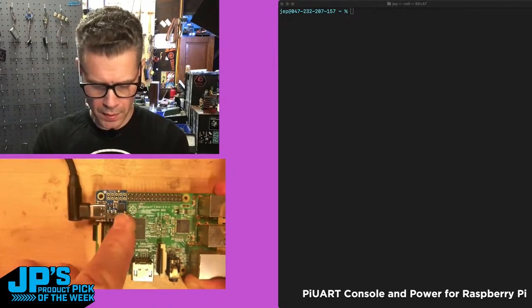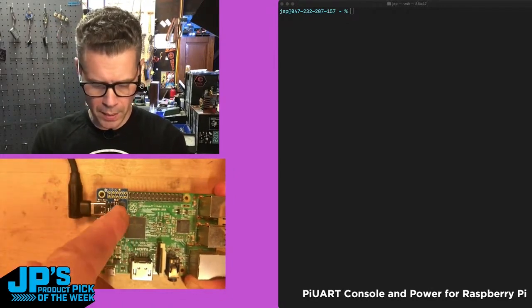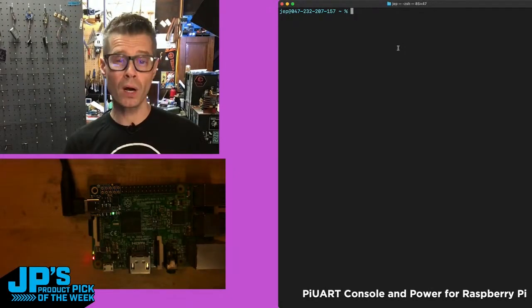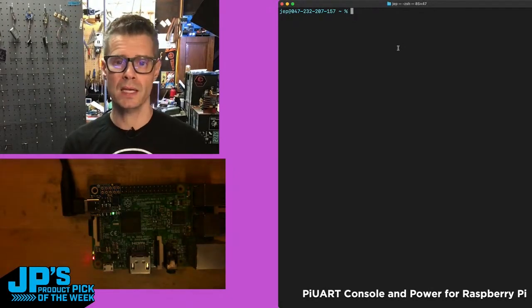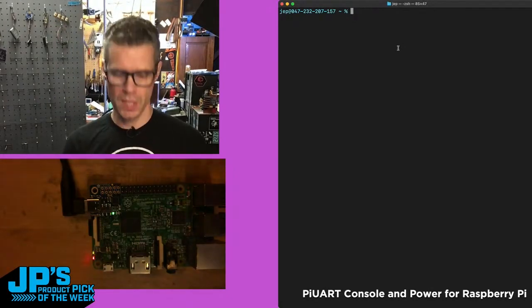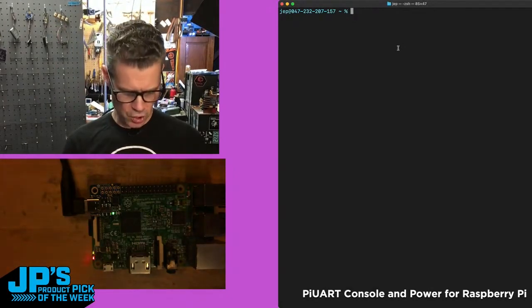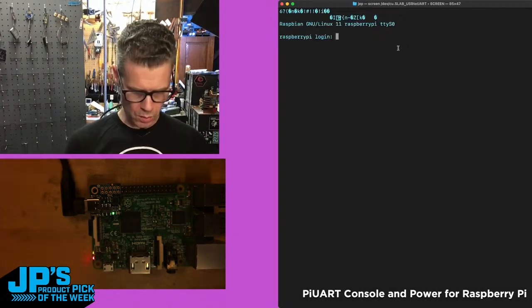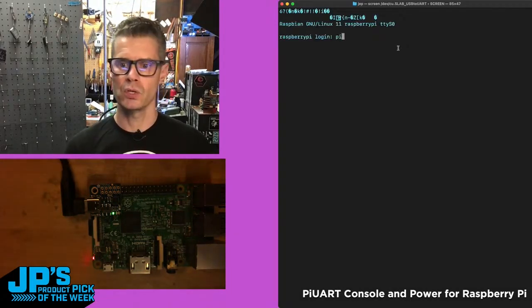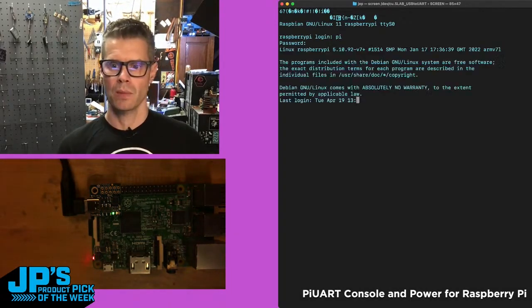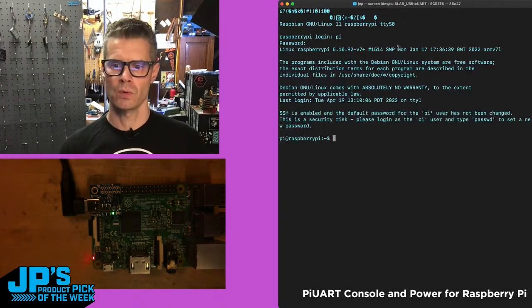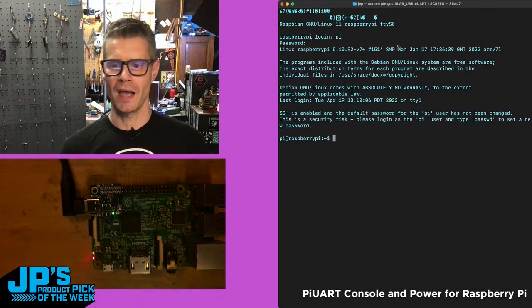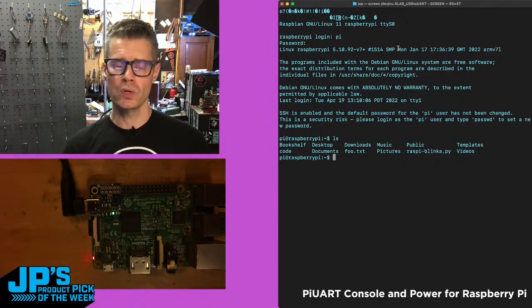Plugging in USB-C and flicking on the power switch. I'll connect to it using screen, then type in my username and password - which it's going to tell you I haven't changed.